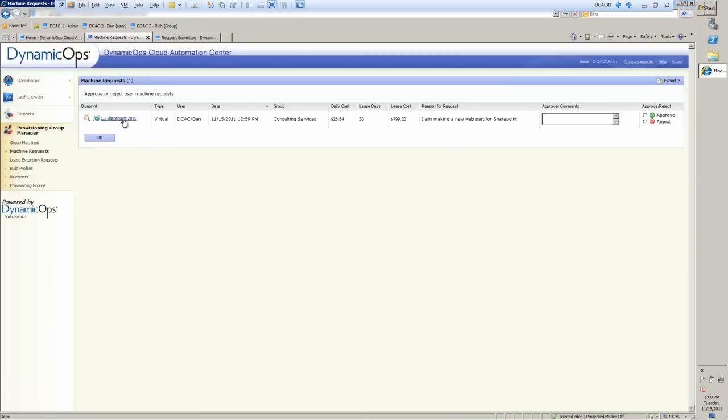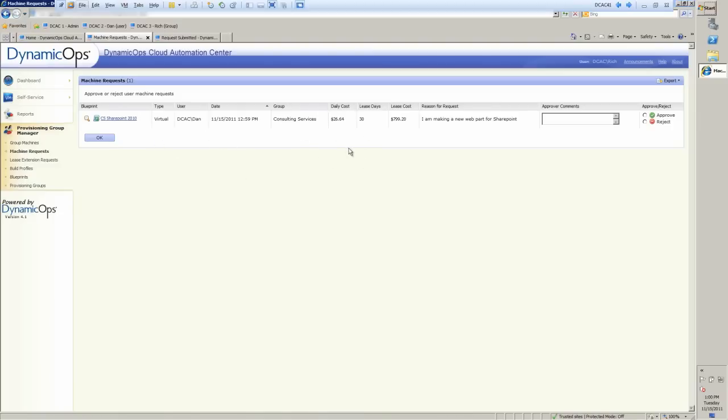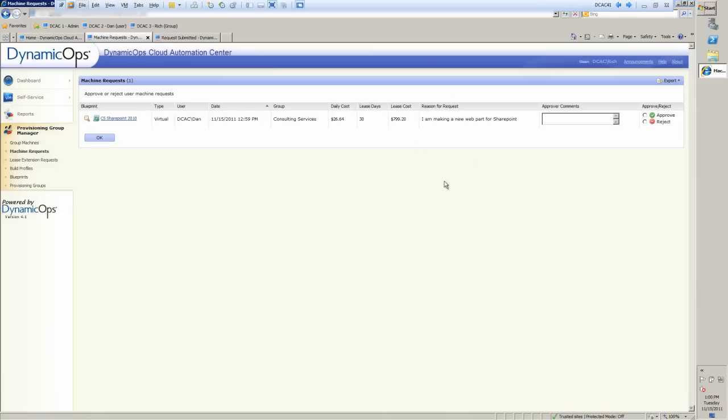Now, here's the request. You'll see that he's making a SharePoint 2010 server request. It's virtual. Exactly who the owner is, what the group is. What's the daily cost for that actual machine? $26 a day. Pretty pricey. Well, thank God that we're requesting that 30-day lease because if we go beyond 30 days, that could get to be an expensive machine if we forget about it. And now we look at the overall lease cost. It's $799. And what's the reason that he needs this? Well, he's making a new web part for SharePoint. Well, that's pretty important for my business. So I'm going to go ahead and let him do that. So I'll go ahead and comment back and say, great, look forward to it.